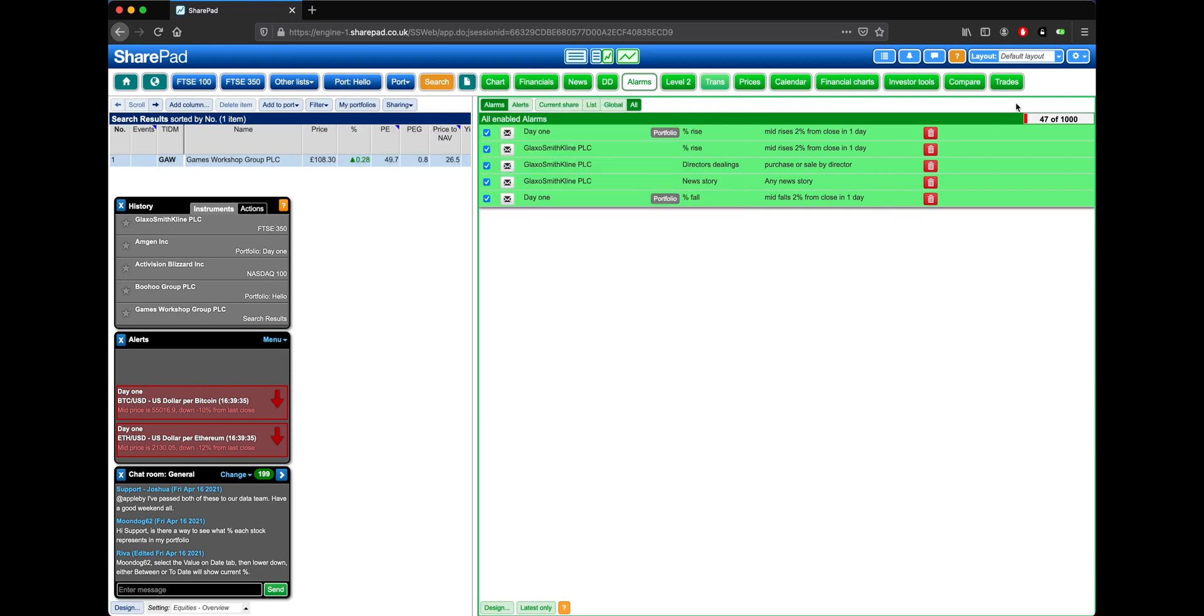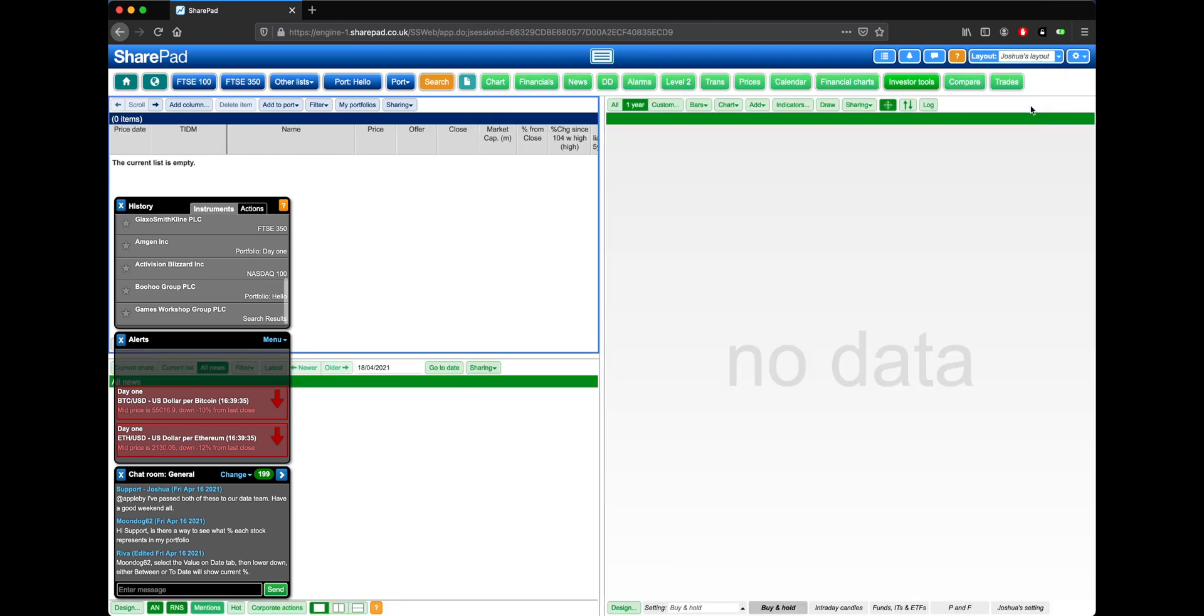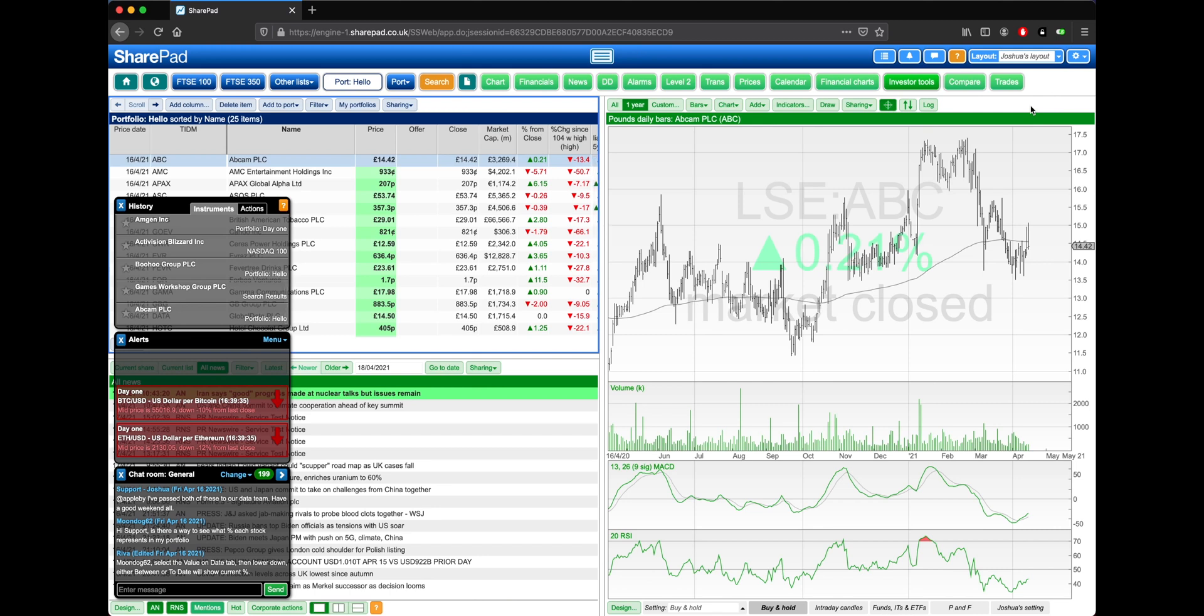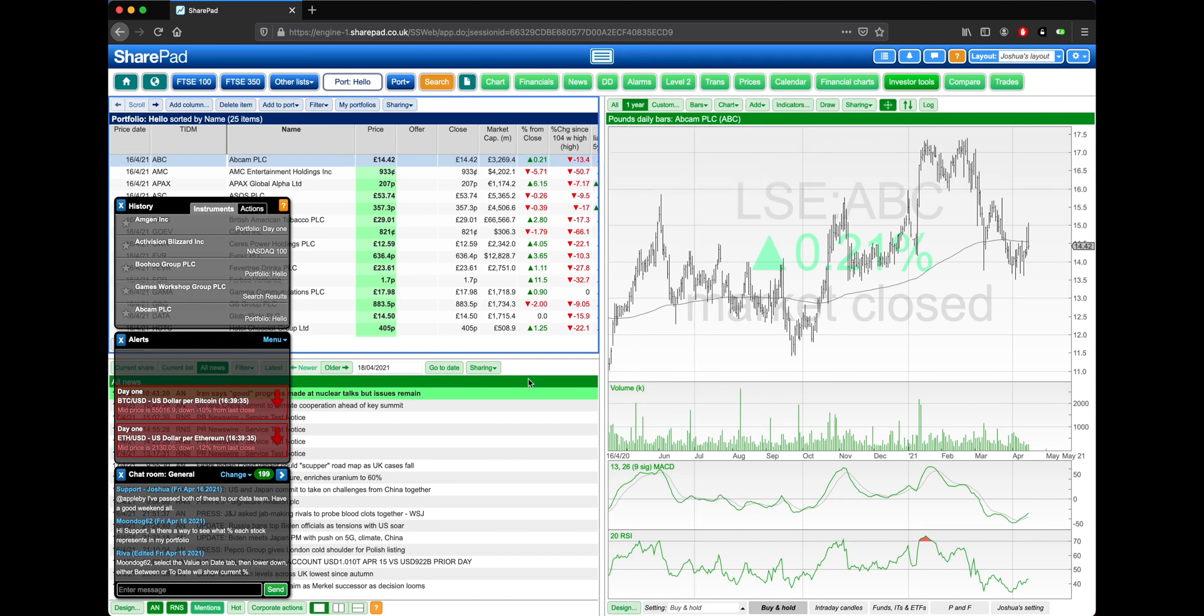Also in the top right, you'll find the Layout menu. So at the moment, as previously mentioned, we're on the default layout. If we click on this, we can choose one of our others, and here you can see we've got an option where we can see a chart, a list, and the news at the same time.